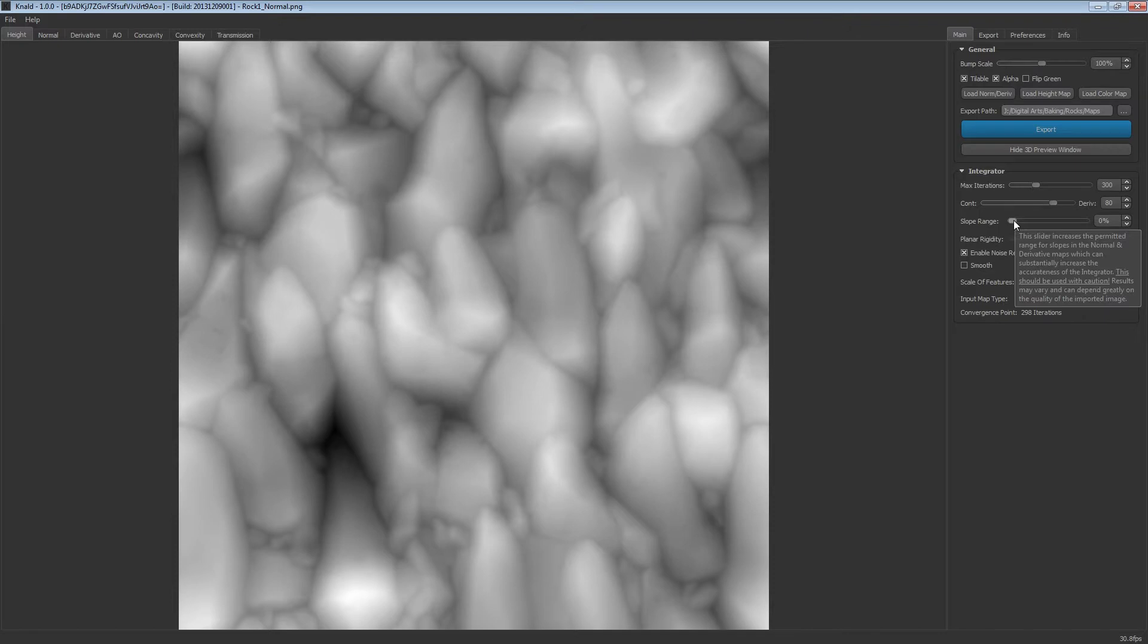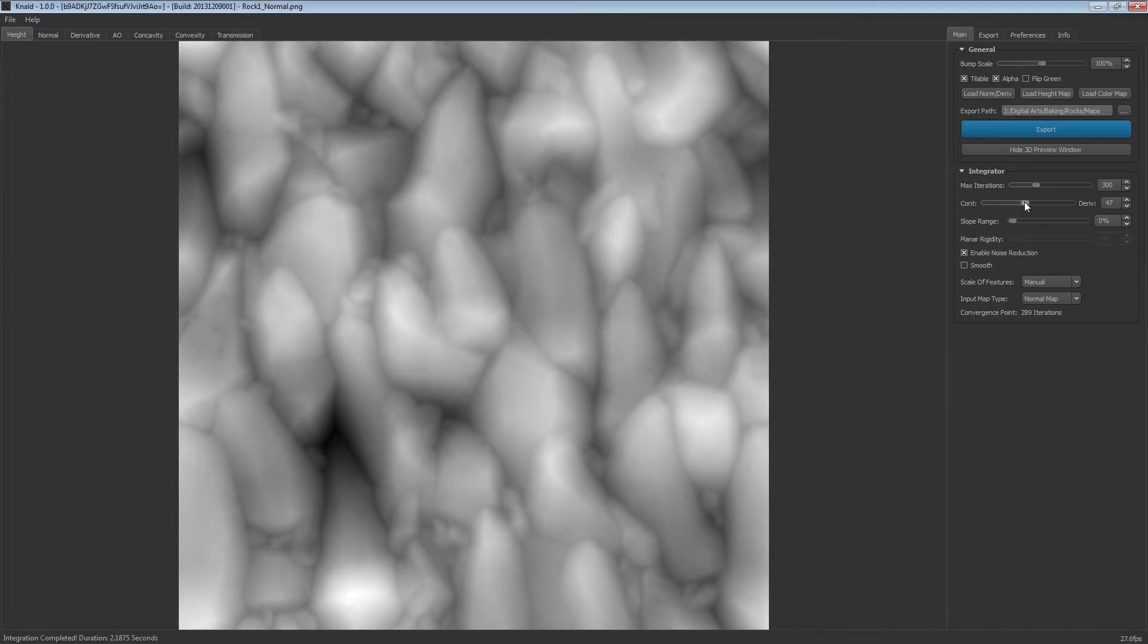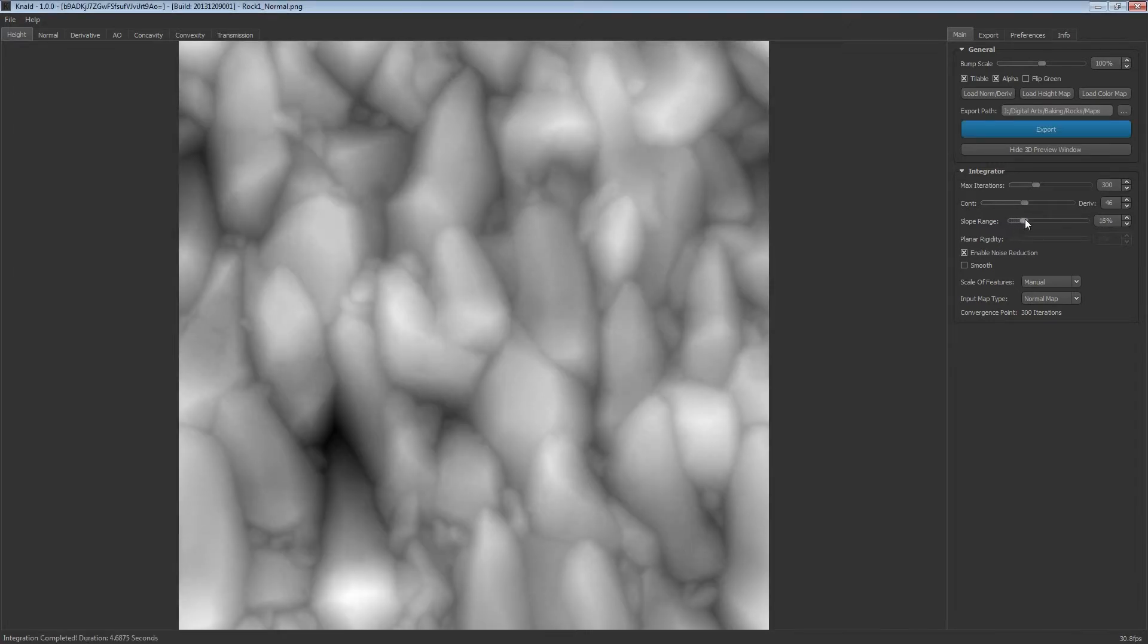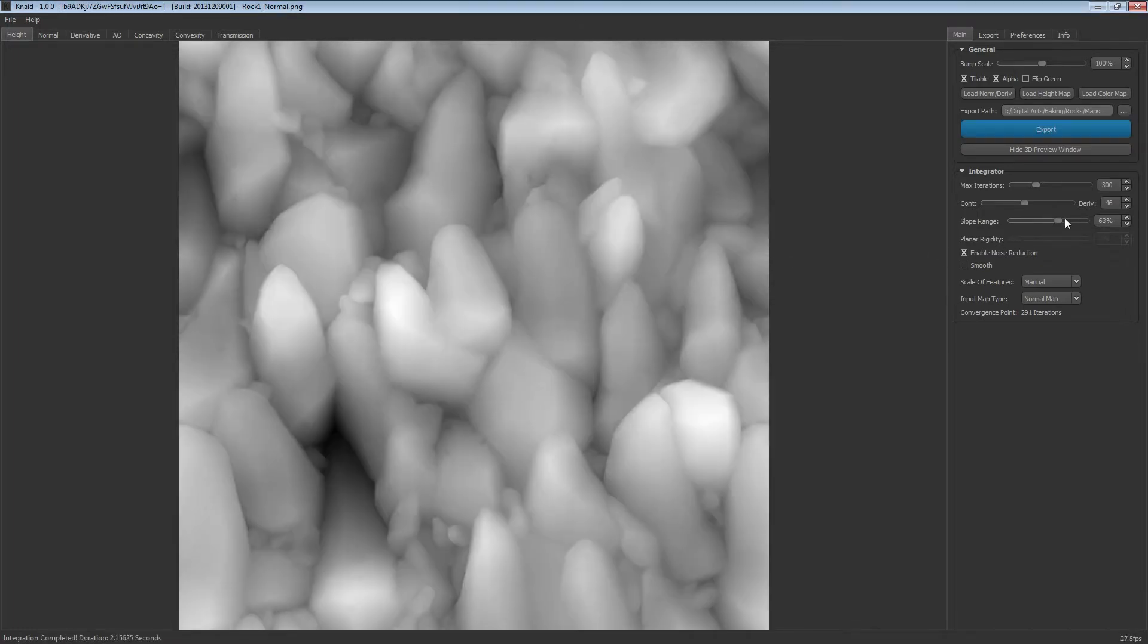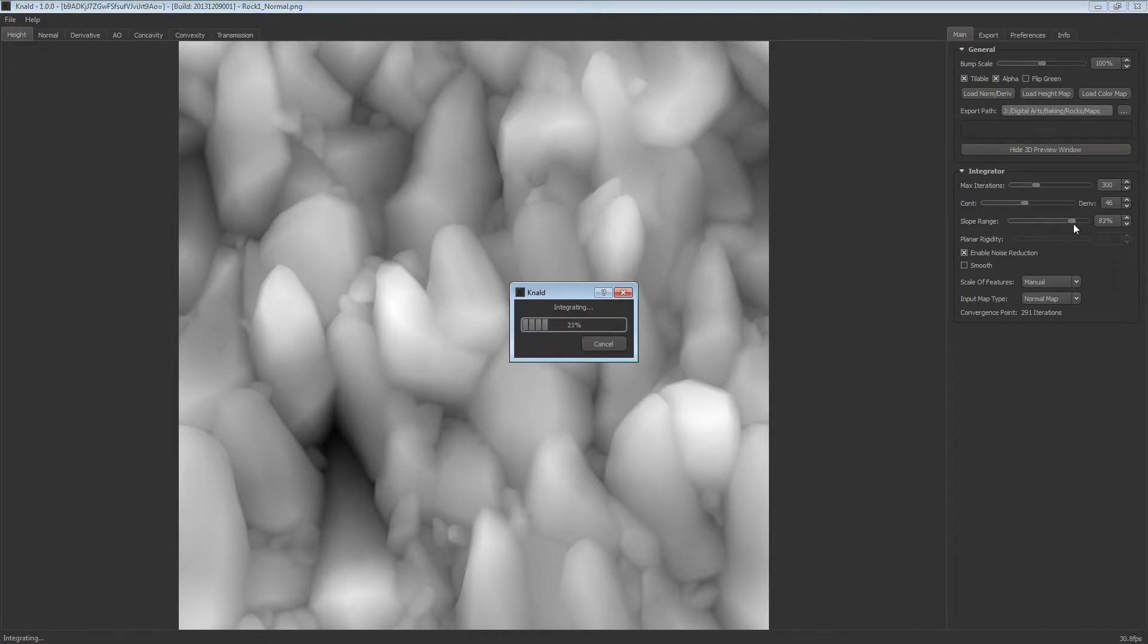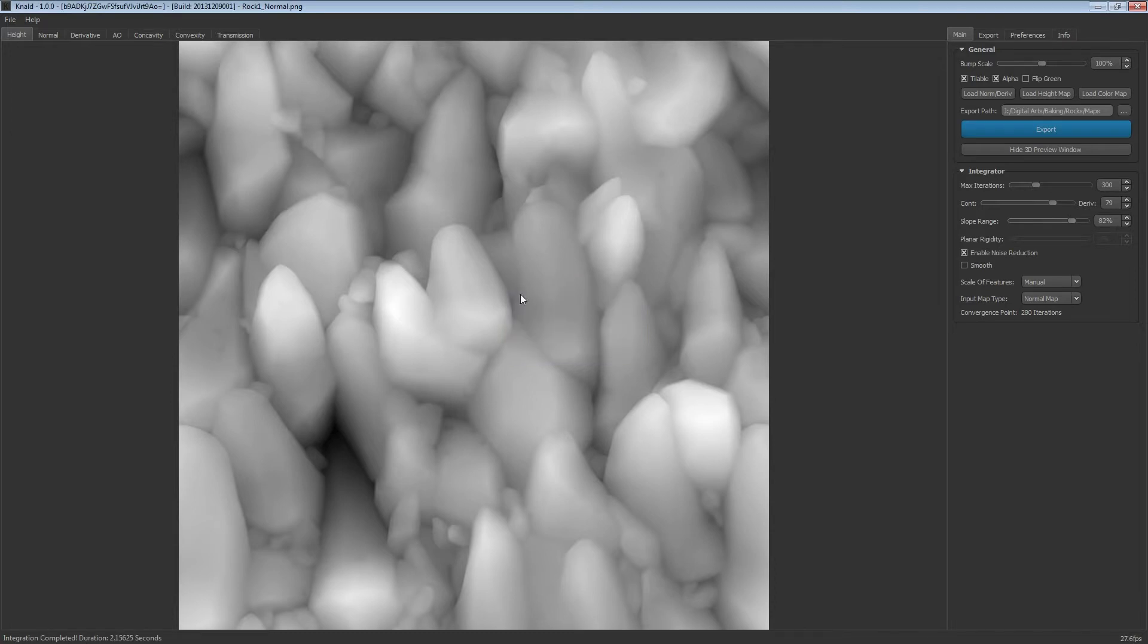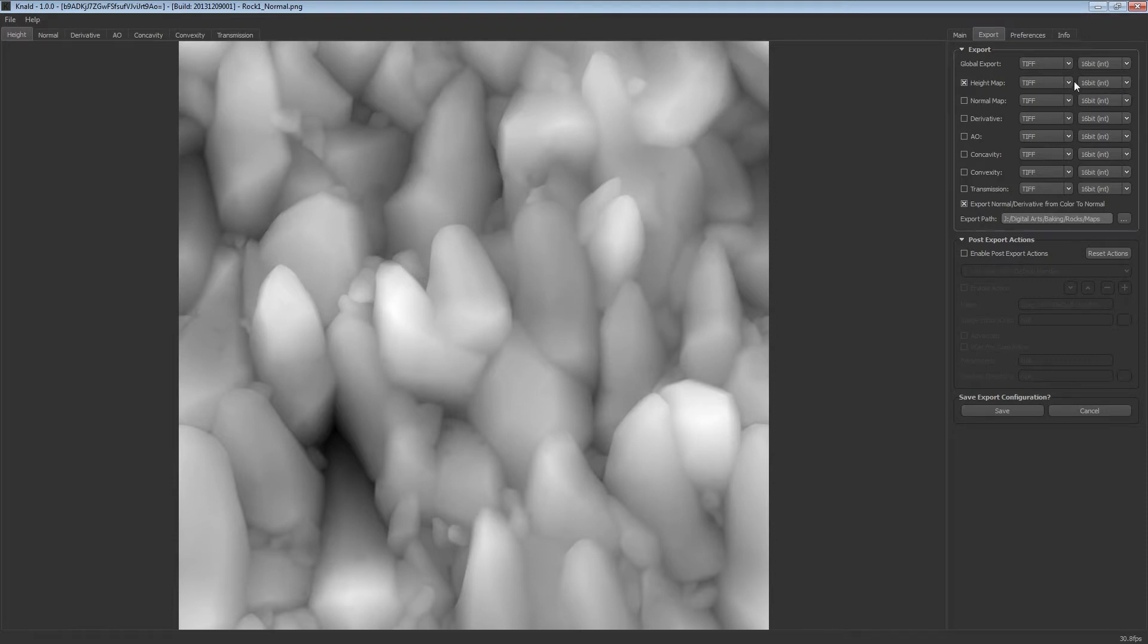Now we can change some of the settings here. If we knock the slope range down it becomes quite shallow, so we're going to want it really deep. We want this height map to be using the whole range, so I think that's good enough. Under export, I'll only export height. Let's save it and export it out as a PNG 8-bit.